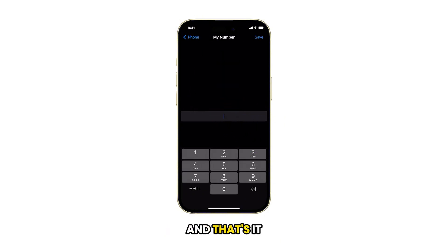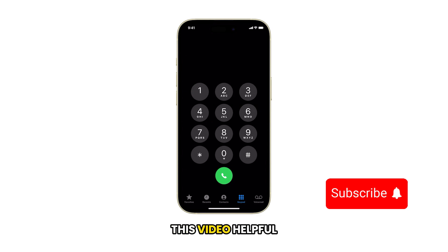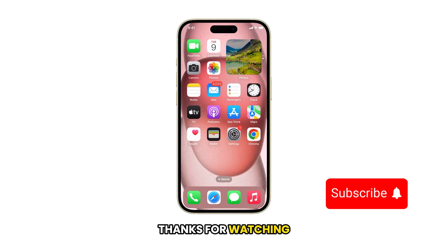And that's it. Please subscribe to this channel if you find this video helpful. Thanks for watching.